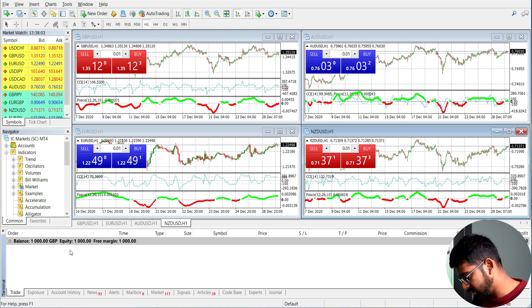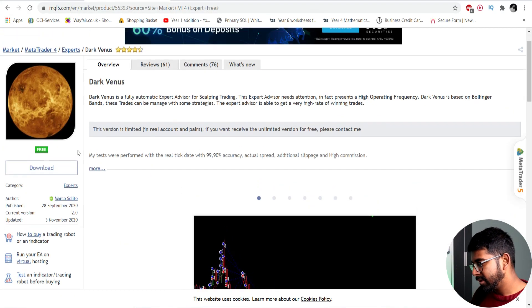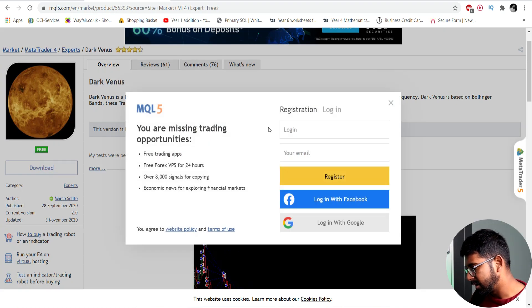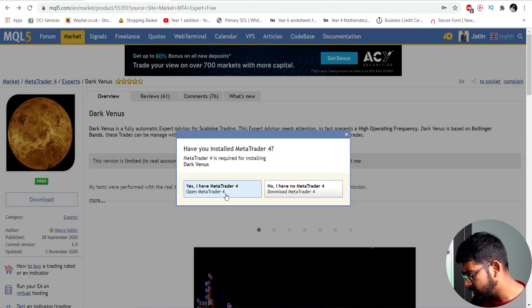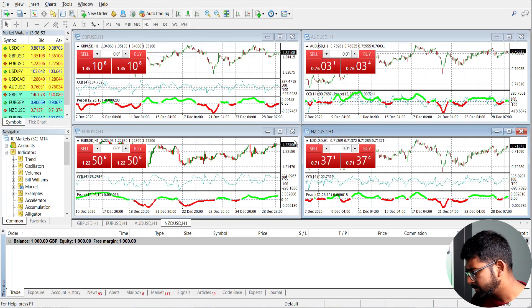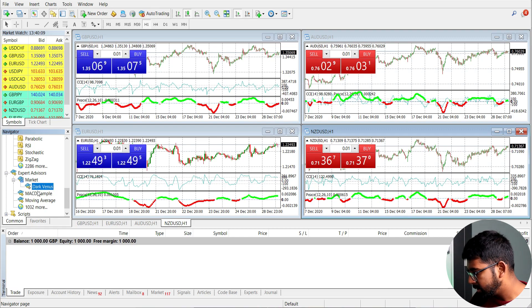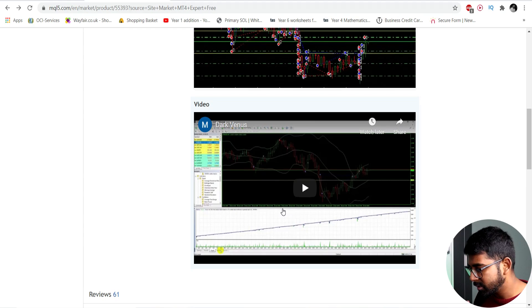I'm going to press the download button, sign into my account — I've signed in with Facebook — and press download. MetaTrader 4 will open and under Expert Advisors you can see the robot called Dark Venus. One thing to note: if you're on a Mac, you can't download MetaTrader 4 directly. However, if you plan to run a robot permanently, I'd recommend getting a VPS — a virtual private server running Windows — so you can remote desktop in and run MetaTrader 4.